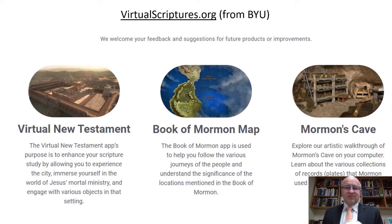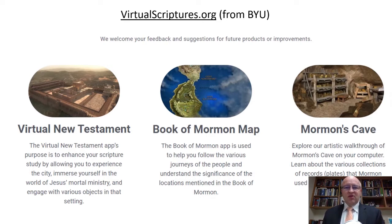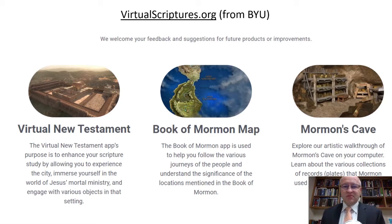The second part of virtualscriptures.org is a Book of Mormon map. In the map, it is designed to help you better understand the journeys of people as they go from location to location in the Book of Mormon. The third part is exploring an artistic walkthrough of Mormon's cave on your computer — kind of fun — but we're going to focus on the Book of Mormon map.